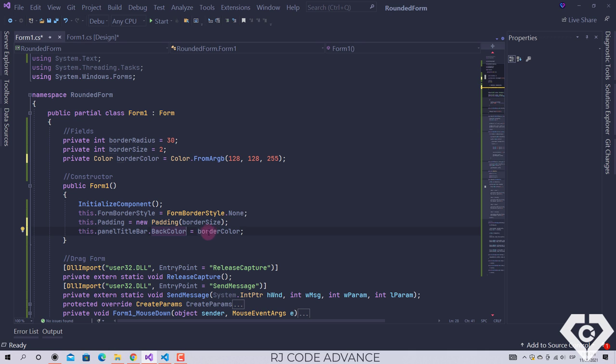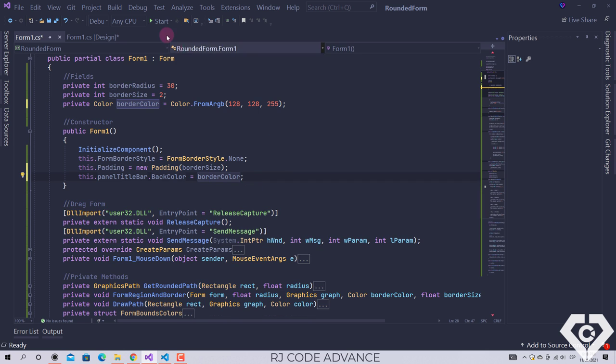We add another panel for the title bar of the form. The background color of the title bar and the border color of the form must always be the same. We also set the function of moving the form from the title bar panel.